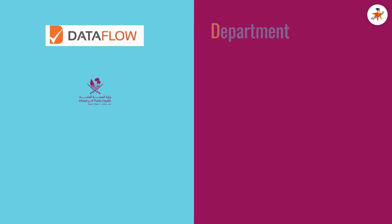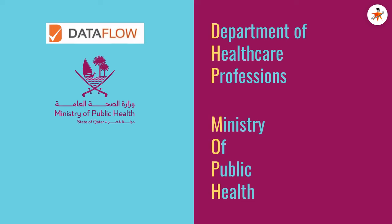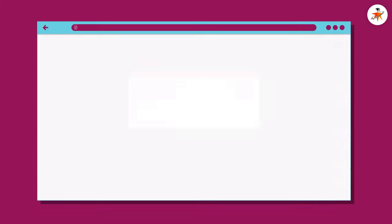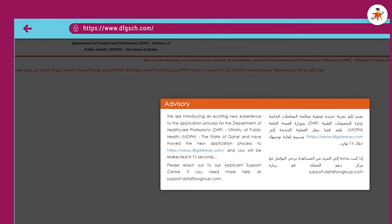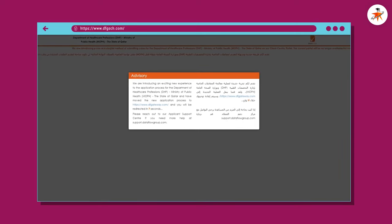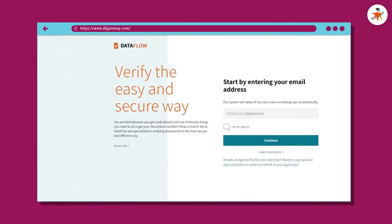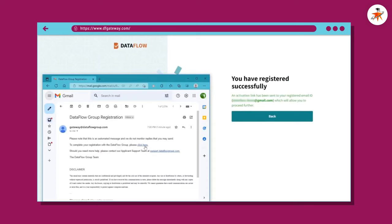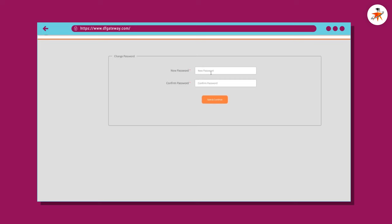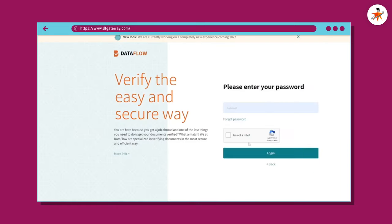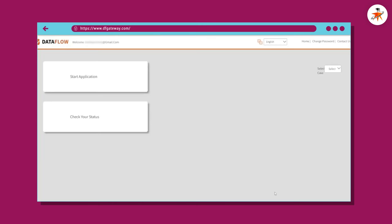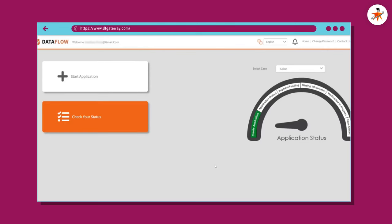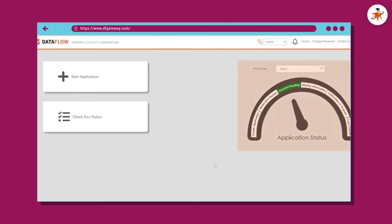Dataflow has recently introduced a new application system for DHP MOPH Qatar. Previously there was a different website where applicants started the Dataflow PSV process, but currently applicants are required to start the PSV process through the new website. If it is your first visit, sign up by entering your valid email address, agree to the terms and conditions, and confirm to proceed. You will receive an account activation link at your email; click the link, create a new password and confirm it. Now you are ready to log in — enter your email and password. Once inside your dashboard, you can start a new application or check the status of an existing application. You can also change the language from here.